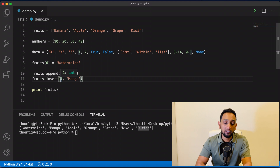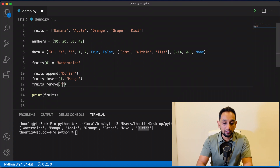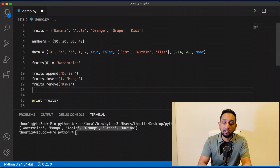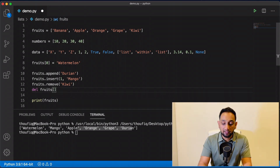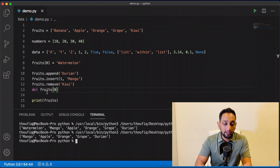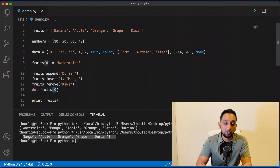To remove a value from the list, we can use the remove method — fruits.remove('kiwi') — and executing this shows kiwi is removed. There's another way using the del command: del fruits[0] removes whatever value is stored at index zero — in this case watermelon. The difference is that remove requires you to pass the exact value, whereas del requires you to pass the index.